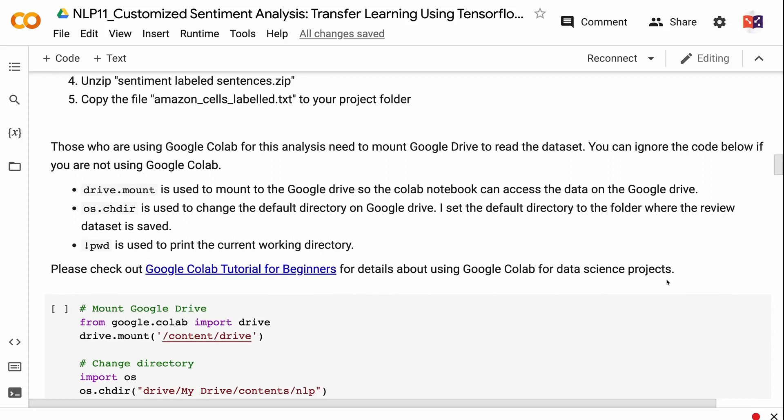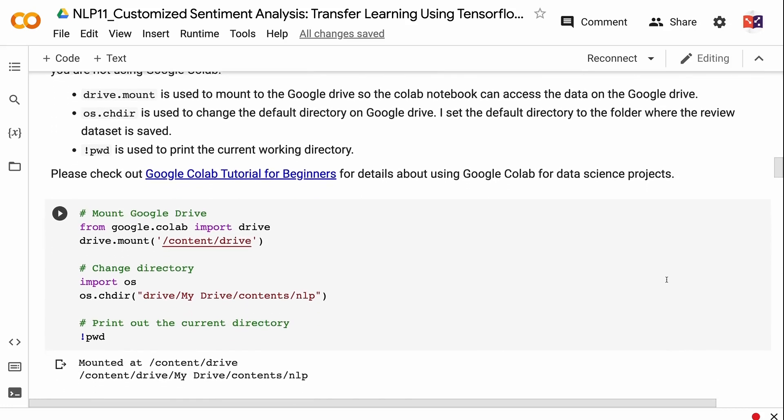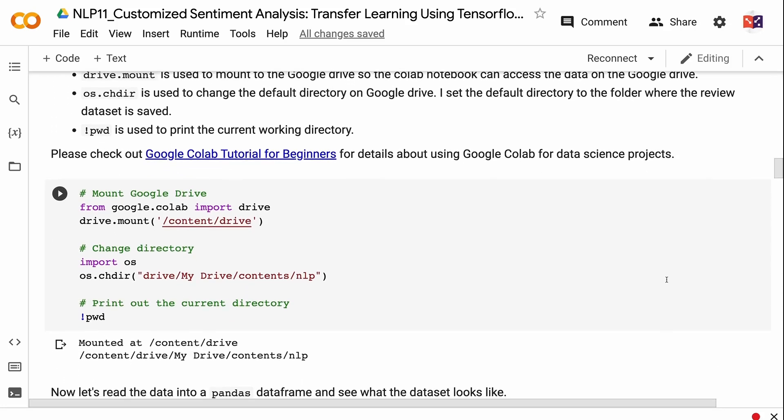You can ignore the Colab code if you are not using Google Colab. drive.mount() is used to mount to Google Drive so the Colab notebook can access the data. os.chdir() is used to change the default directory on Google Drive — set it to the folder where the review dataset is saved. pwd is used to print the current working directory. Please check out my Google Colab tutorial for beginners for details — the link will be in the video description.